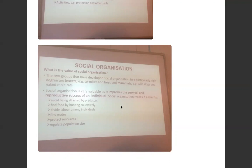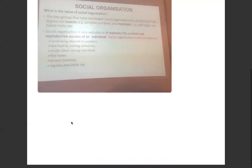Social organization makes it easier to avoid being attacked by predators, to find food by hunting collectively, to divide labor among individuals, to find mates, to protect their resources, and to regulate the population size — to prevent it from getting too large or too small.